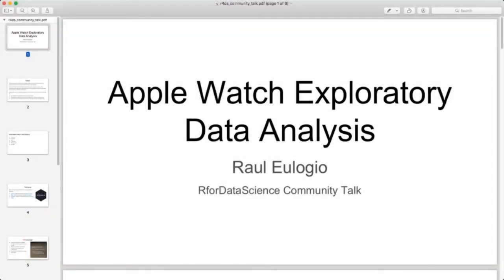Hello and welcome to this edition of Community Talks led by the R for Data Science community. My name is Raul Alojio and I'm going to be walking you through my project, which is an exploratory data analysis on Apple Watch data. I became introduced to this data by a friend and quickly became interested in visualizing and understanding patterns in mHealth data. I found companies like Evidation Health that does predictive modeling on mHealth data, and other research that I'll link on the repository.